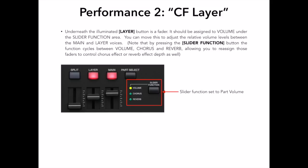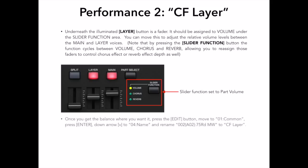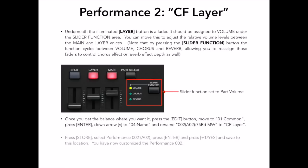Once I have it where I like it, I will need to name this performance, so I'll press the Edit button, move to 01 Common, press Enter, down arrow to 04 Name, and rename this performance 02A02 from 75RDMW to CF Layer. Press Store, select performance 02, because that's where we want to save this performance, press Enter, press plus one yes to confirm, and save to this location. Behold, CF Layer.